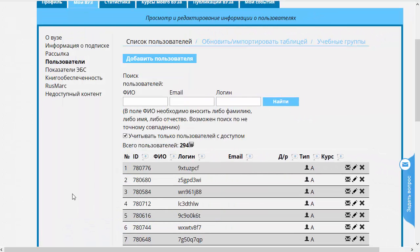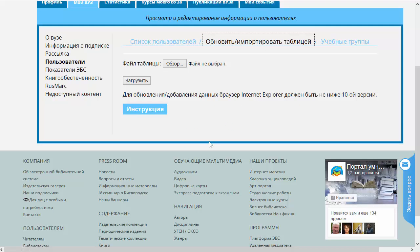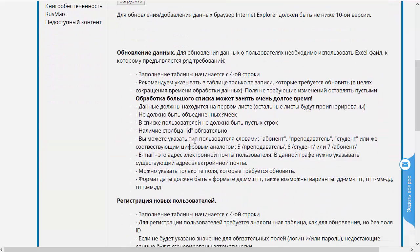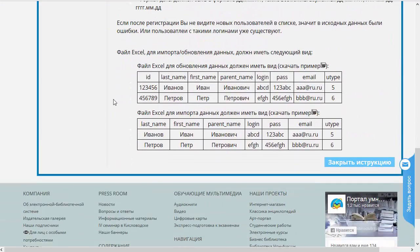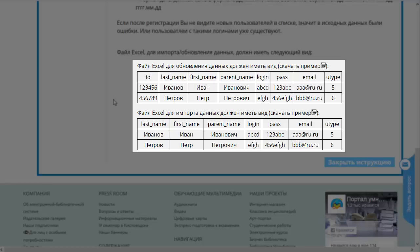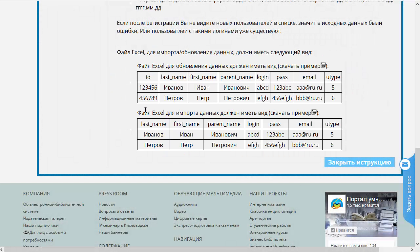Однако если у вас много пользователей, вы можете воспользоваться массовыми операциями, такими как обновить или импортировать пользователей таблицей. Вот мы нажали на вкладочку, которая переводит нас в функционал загрузки таблицы. Здесь мы можем прочитать инструкцию по поводу того, как должна быть использована данная опция. Внизу инструкции приводятся примеры того, как эти таблички должны выглядеть. Табличка для обновления данных отличается от таблички импортных данных одним-единственным полем — уже заполненным ID, что означает, что пользователь уже существовал в системе и его параметры надо переопределить. Чтобы не создавать такую табличку с нуля, вы можете просто скачать её по приведённым ссылкам.